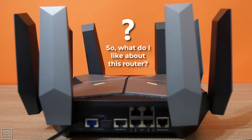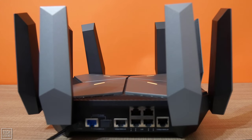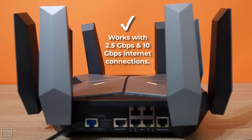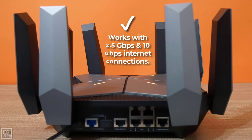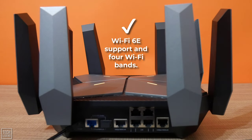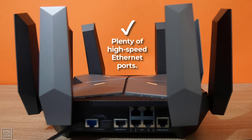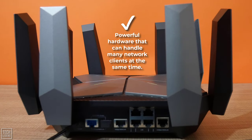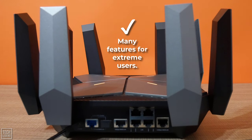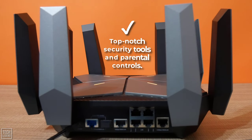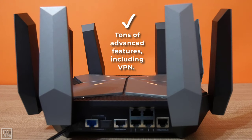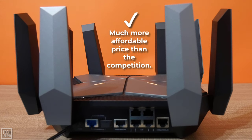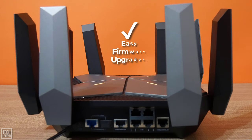So what do I like about this router? Well, it works with 2.5 gigabytes per second and 10 gigabytes per second internet connections, Wi-Fi 6E support, and 4 Wi-Fi bands, plenty of high-speed Ethernet ports, powerful hardware that can handle many network clients at the same time, many features for extreme users, top-notch security tools and parental controls, tons of advanced features including VPN, much more affordable price than the competition, easy setup and use, and easy firmware upgrades.